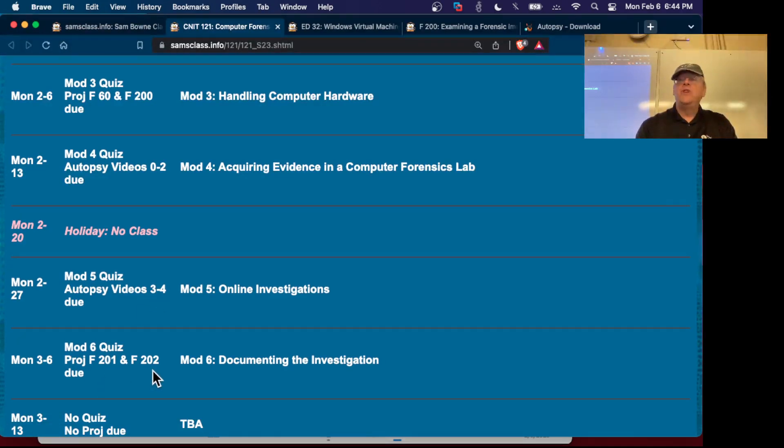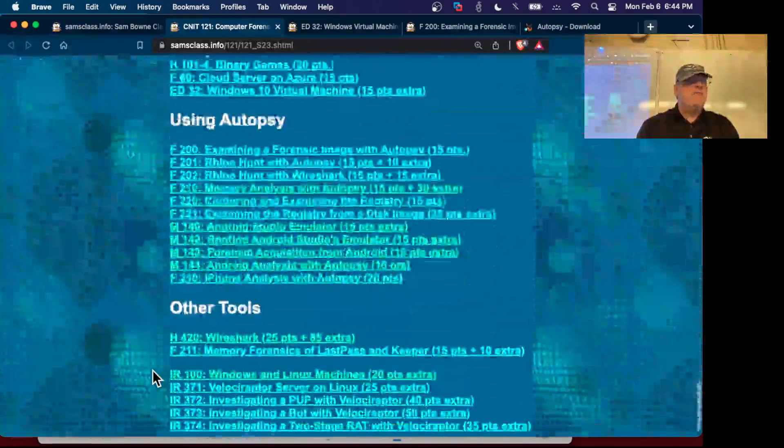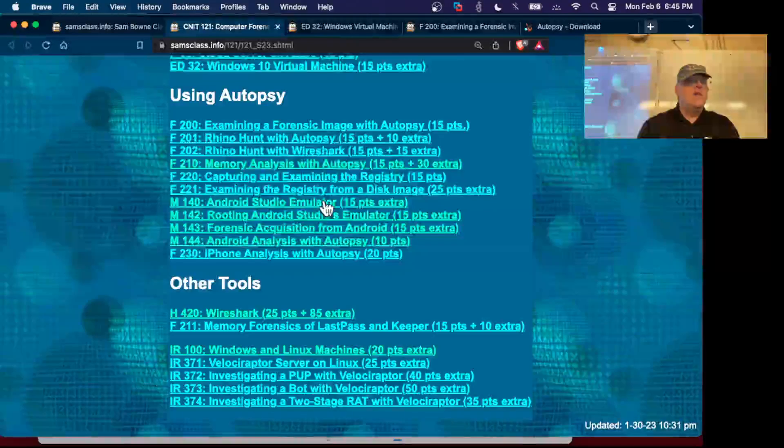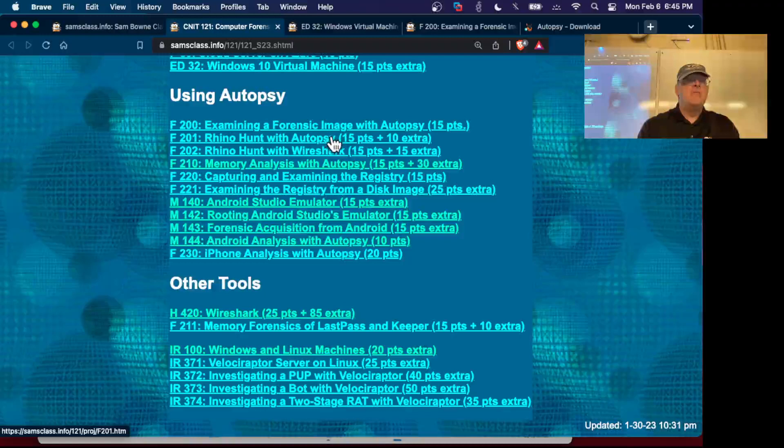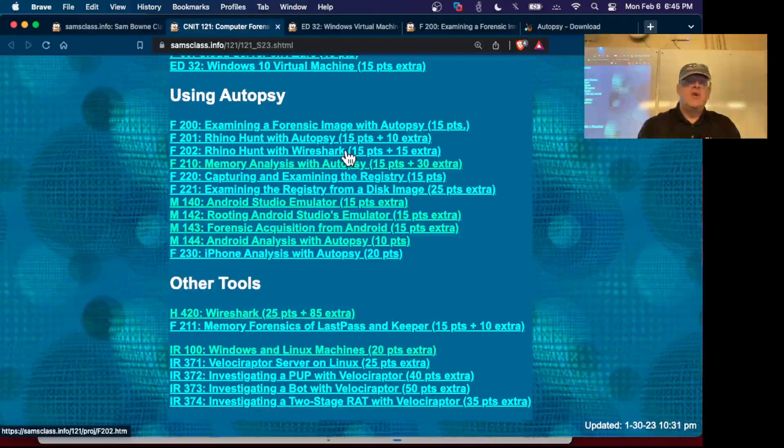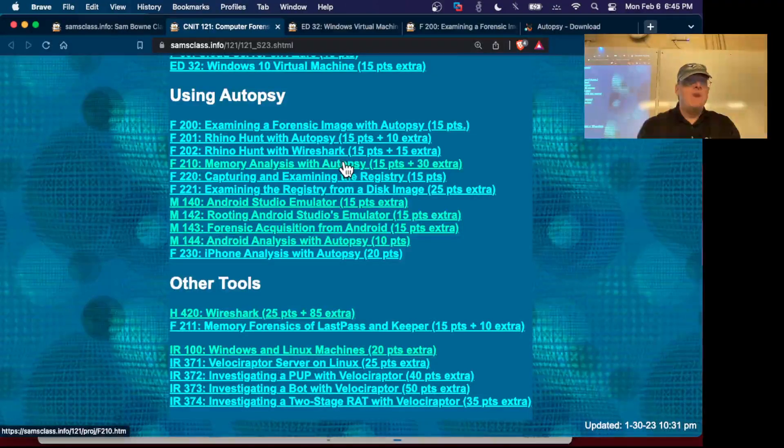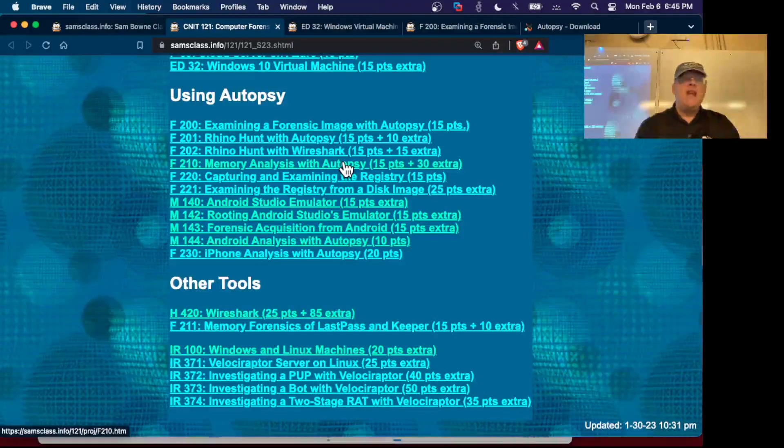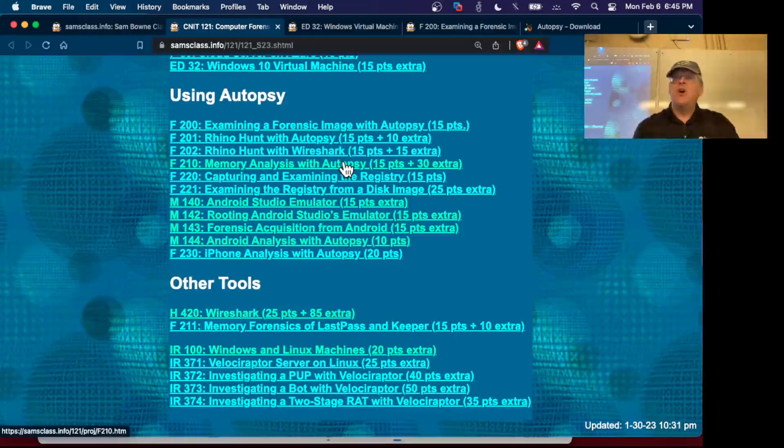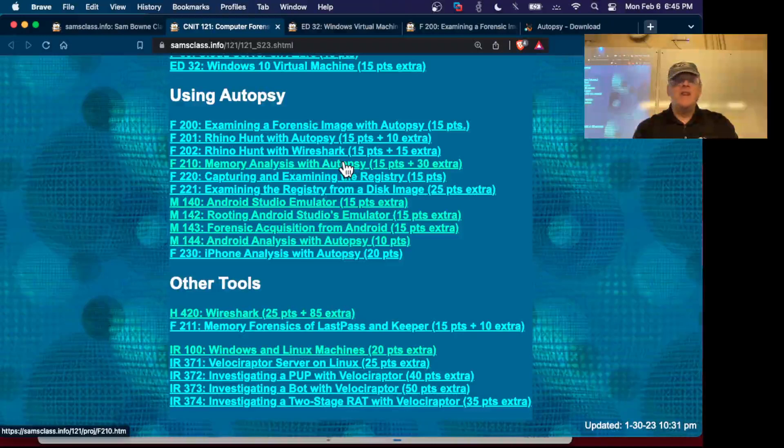You can go ahead to them too. Rhino Hunt is where you're looking at some images of rhinos. Here's where you're looking at network data with Wireshark. Then we're going to do memory analysis of what I was just talking about in the lecture - a RAM image which you then analyze with Autopsy because Autopsy has one of those other memory analysis programs built in, I think Memorize.